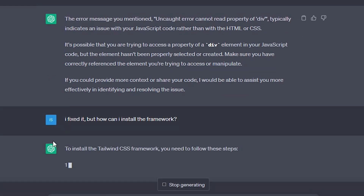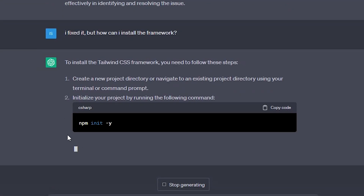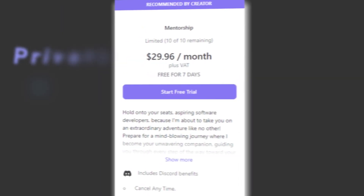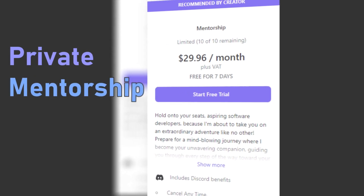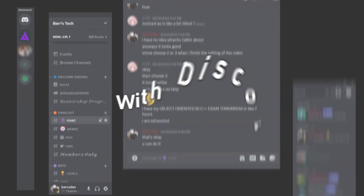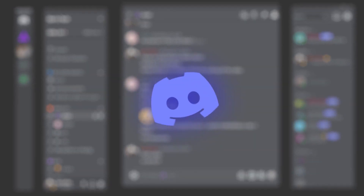I fixed it, but how can I install the framework? And it automatically knows that you are referring to Tailwind CSS. But before we end the video, I want you to take a look at my mentorship program before AI becomes a better mentor than me — just kidding, I will always beat it. And if you'd like to never use Google Bard ever again, you should absolutely watch this video right here. Thanks for watching, I'll see you in the next one.